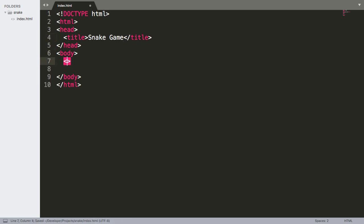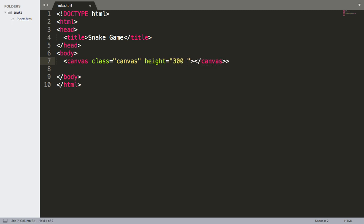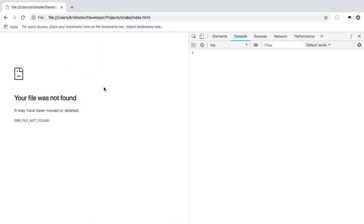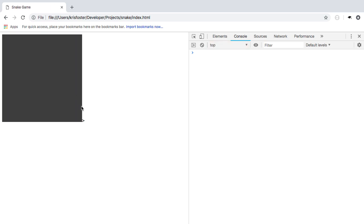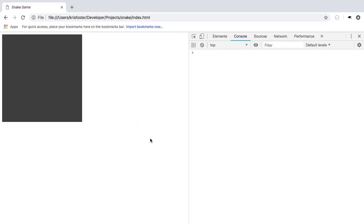In the body we're going to need to use a canvas. This canvas is going to have some properties — it's going to have a class so we can select it, just call it canvas. It's going to have a height of 300, a width of 300 as well, and we're going to give it a background colour of 333 — a nice grey colour. So now if I save that and open the file, we have this canvas 300 pixels high by 300 pixels wide.